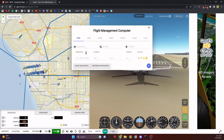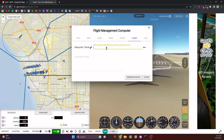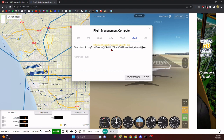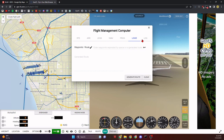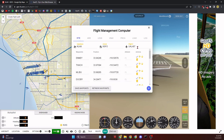Open up the Flight Management Computer and you'll see that waypoints and departure fields aren't filled out. But you don't have to fill them all out manually — there's a Load tab. Paste in a line of code (linked in the description) and it will automatically tell the FMC all your waypoints and load them in. Make sure you click the arrow button; do not click Generate Route or Clear yet.